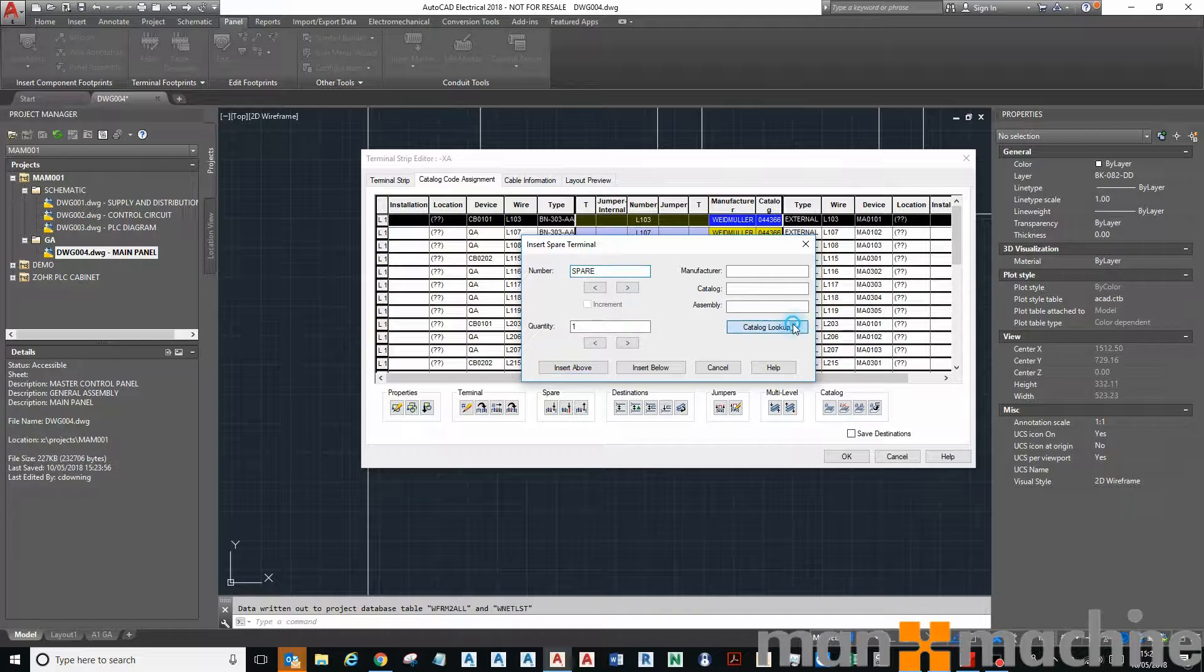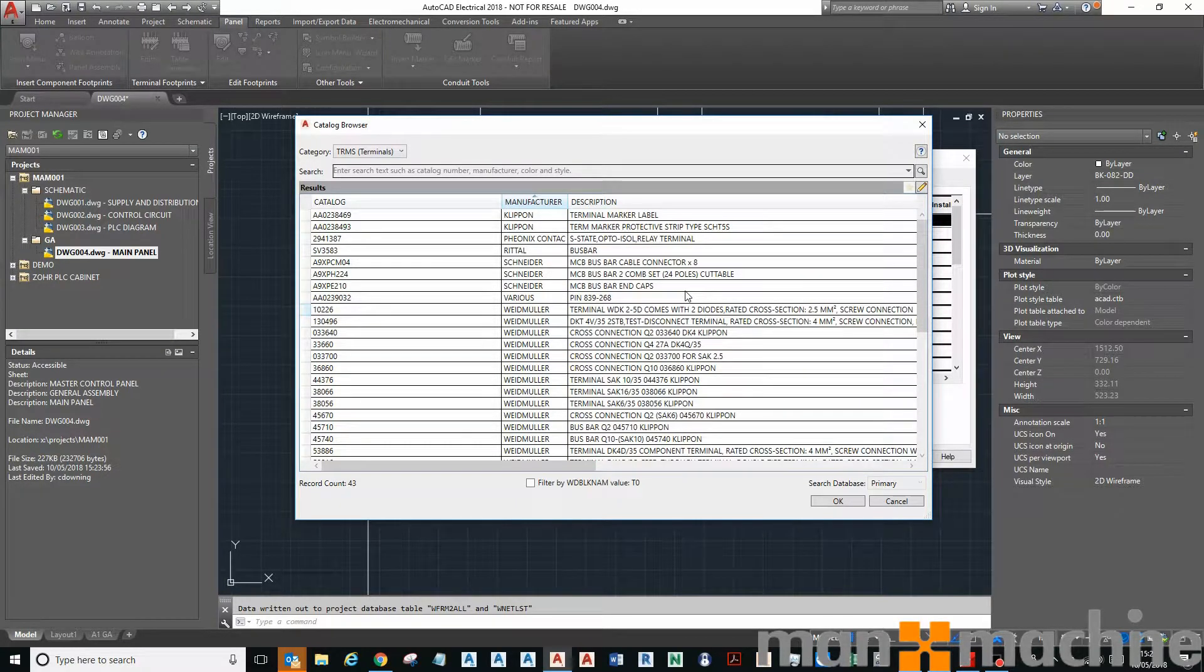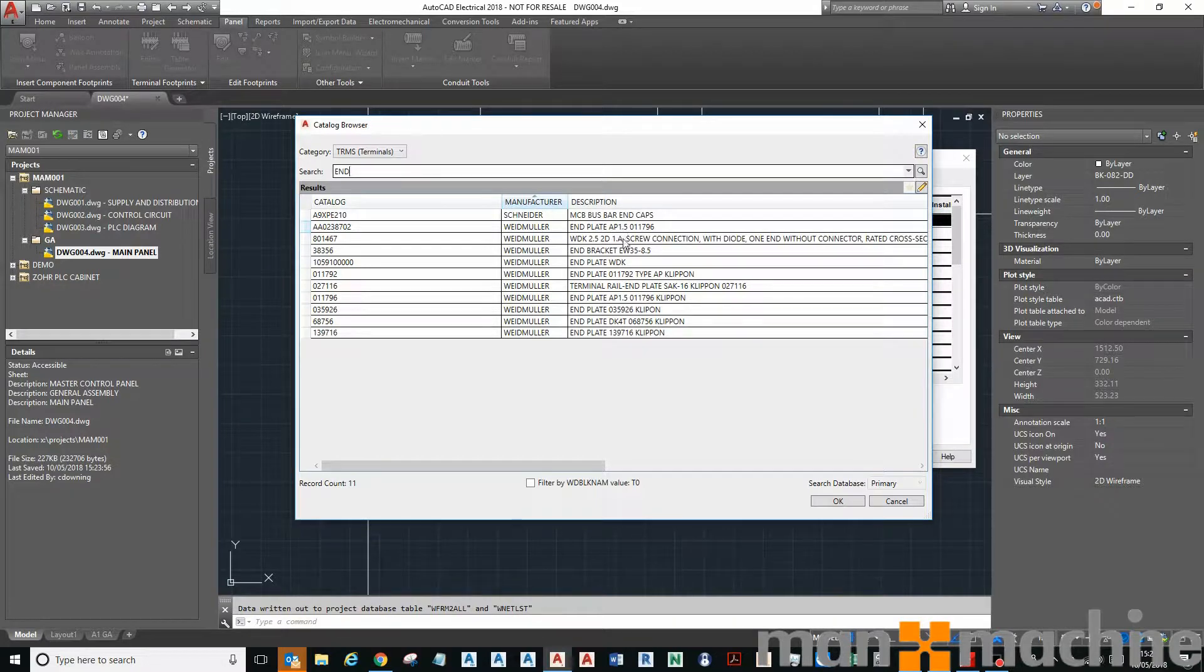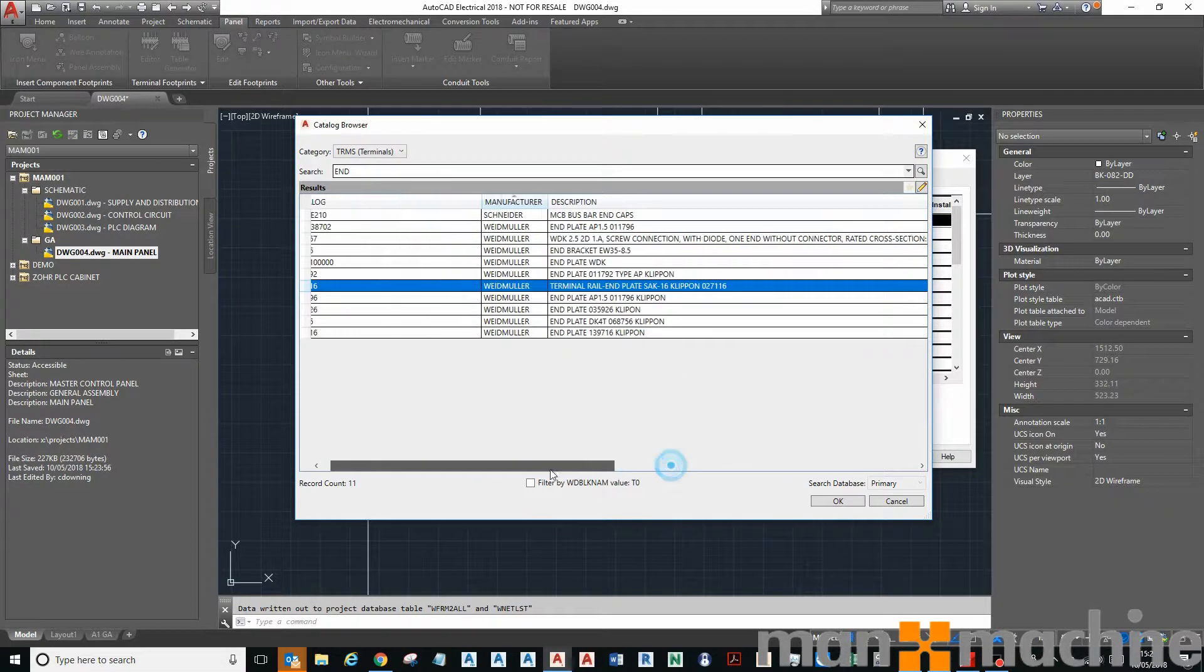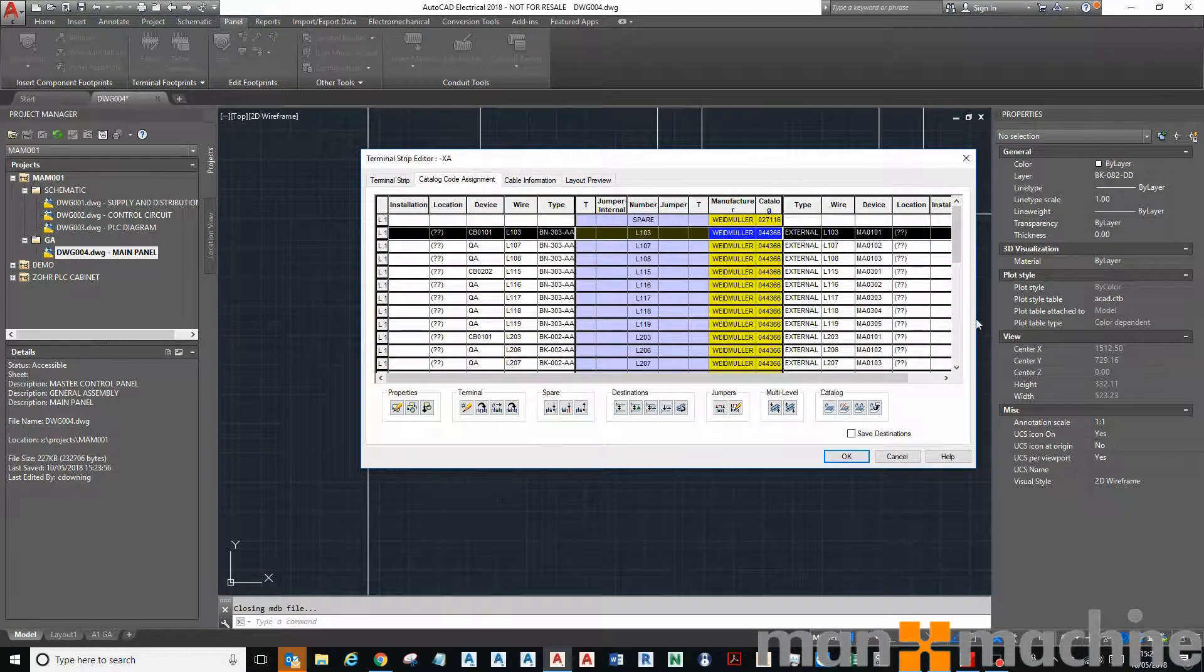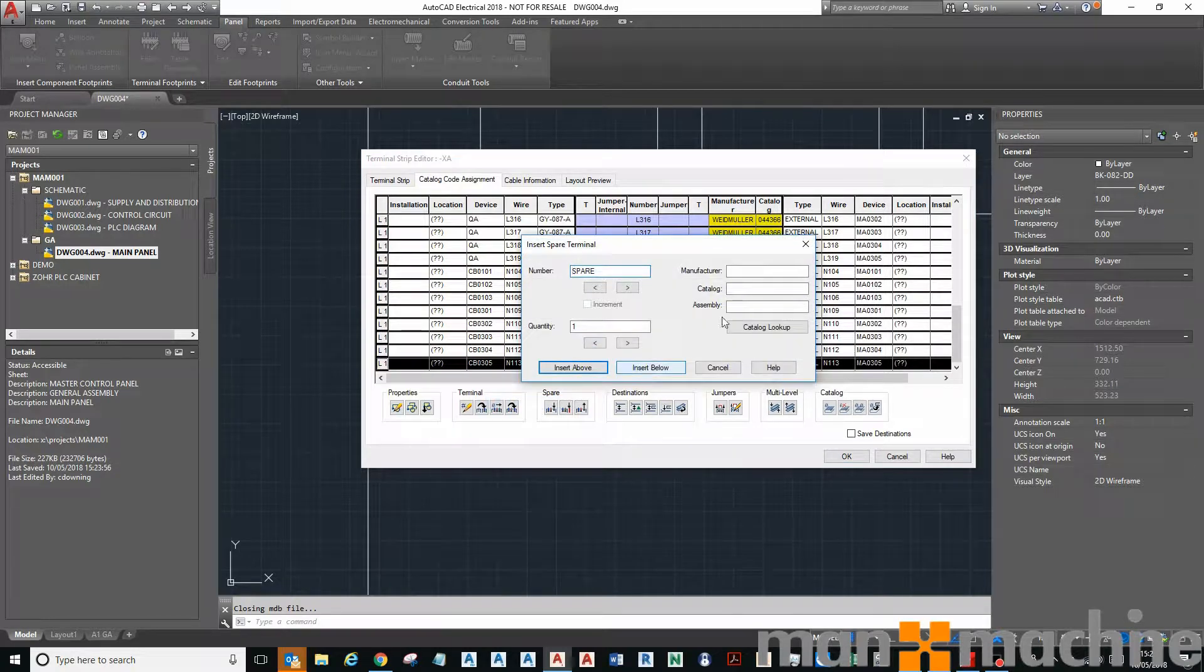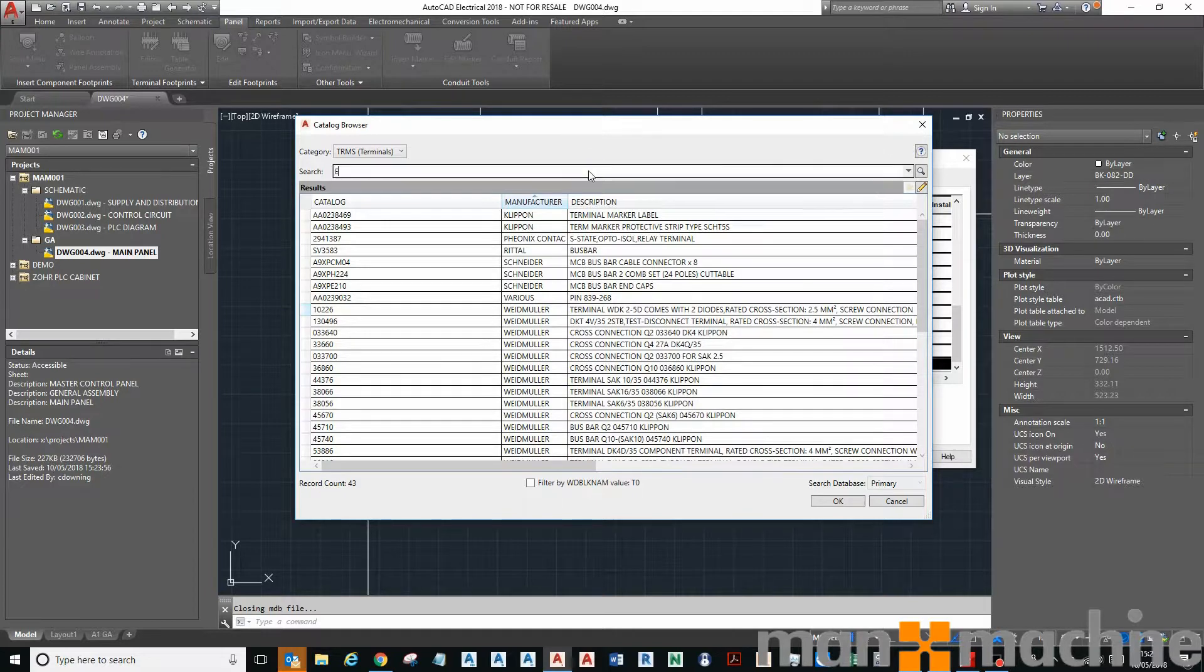Yeah, pick up catalog assignment for that spare and so we can find, let's do a search for end. There we go, there we go, end plate. Which would it be? Maybe that one, try that one, insert above.